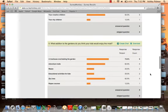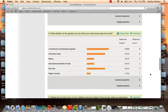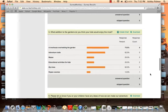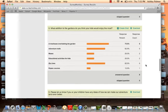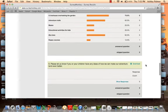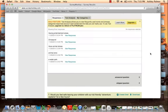Here we see the fifth question: what addition to the gardens would the kids enjoy the most? Leading that question was the treehouse that was in our plan, and also the adventure trails and the zip lines. But as you see all of them got positive responses.